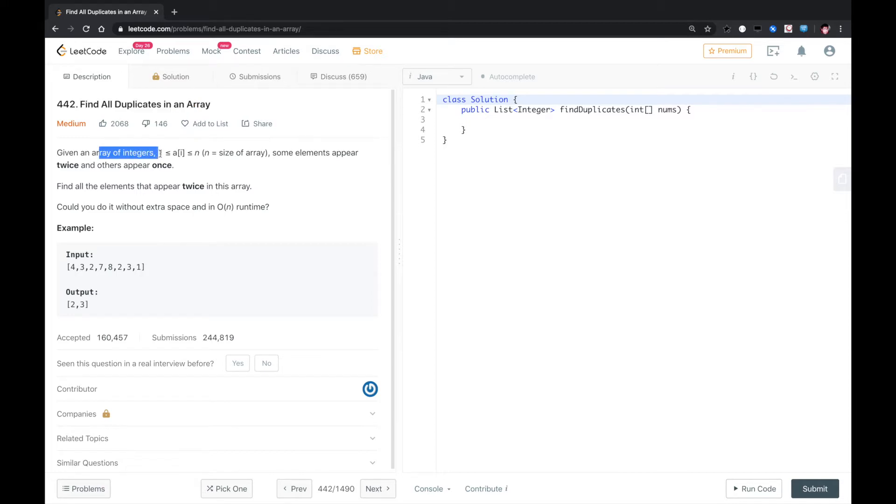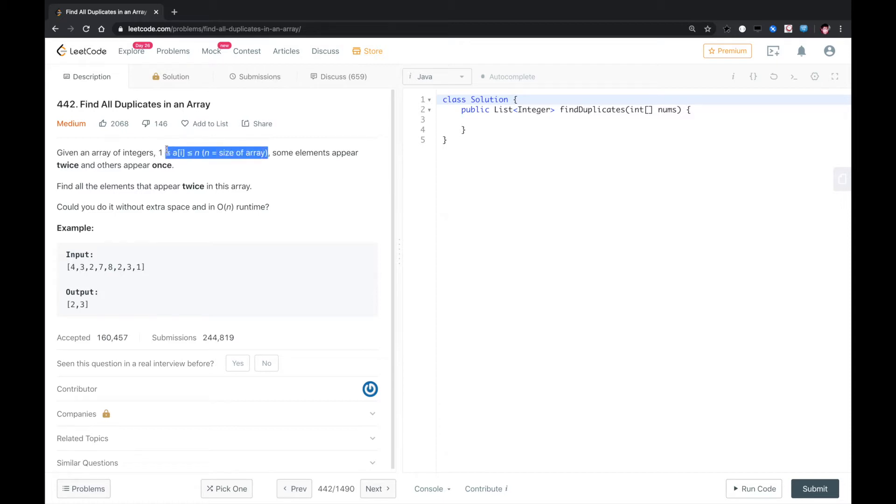Given an array of integers 1 less than ai less or equal to n, when you see something like this, you should think of the bucket sort.